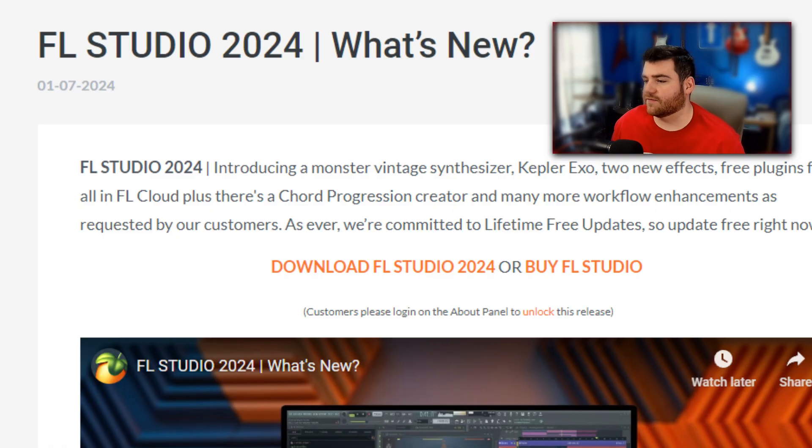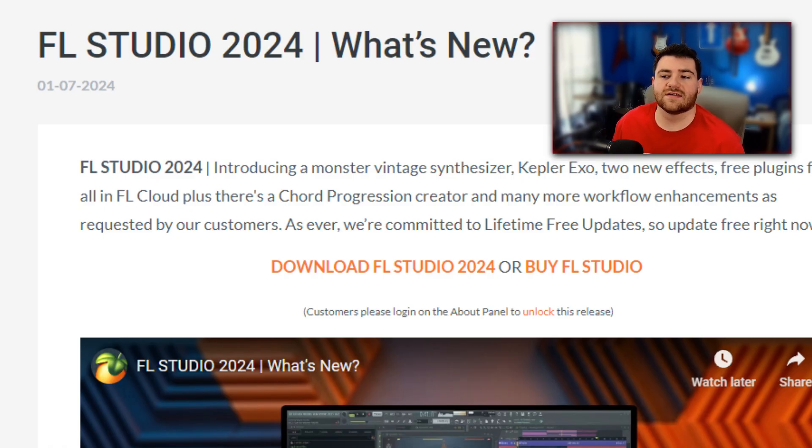So apparently Image Line decided to give us an update and didn't tell anybody for like three whole days. I'm still sitting over here being a peasant on FL 21 while everybody else is on FL 24. I really had no idea. They didn't even tell us in the update notes until the first, and the update came out on June 26th. This is honestly grounds to switch back to Ableton. At least everyone knows when Ableton gets an update, right? Not really.